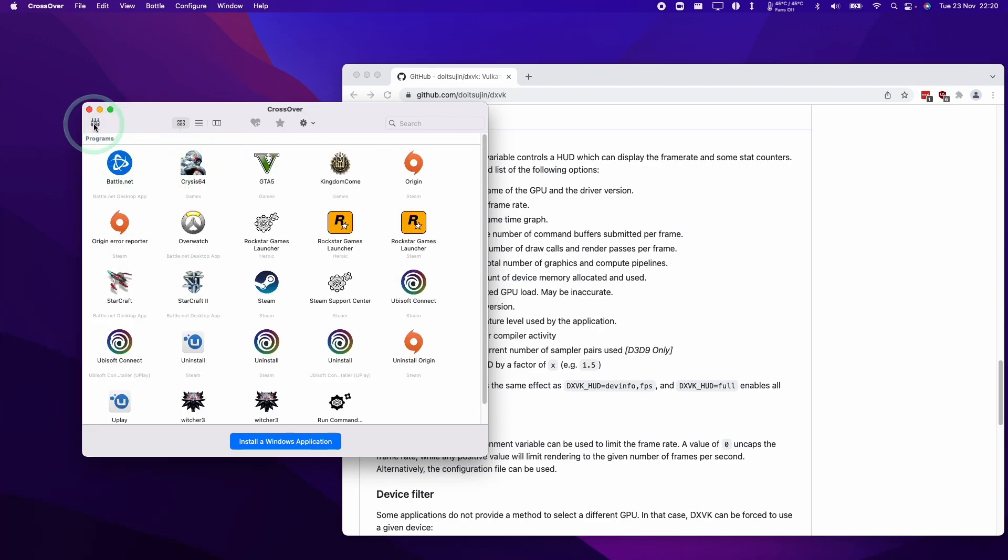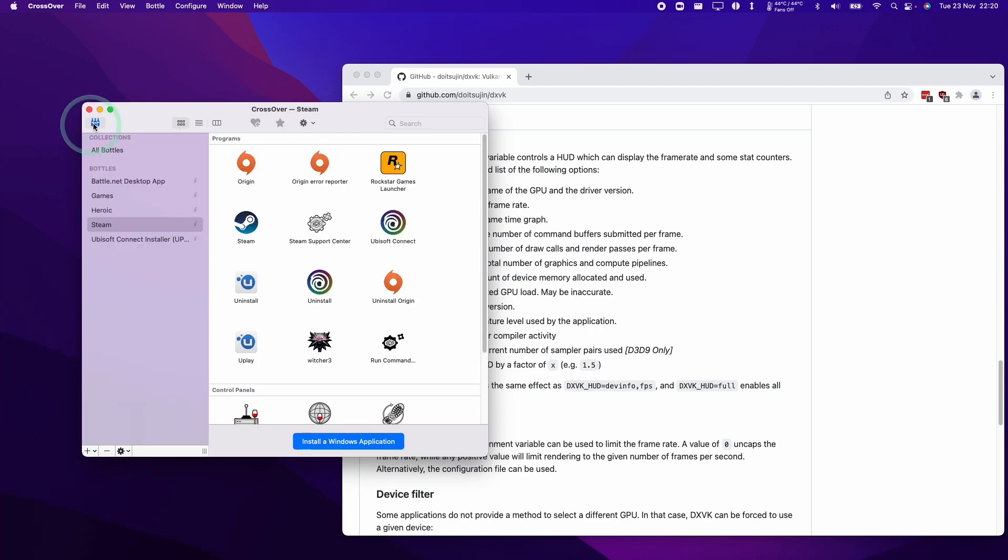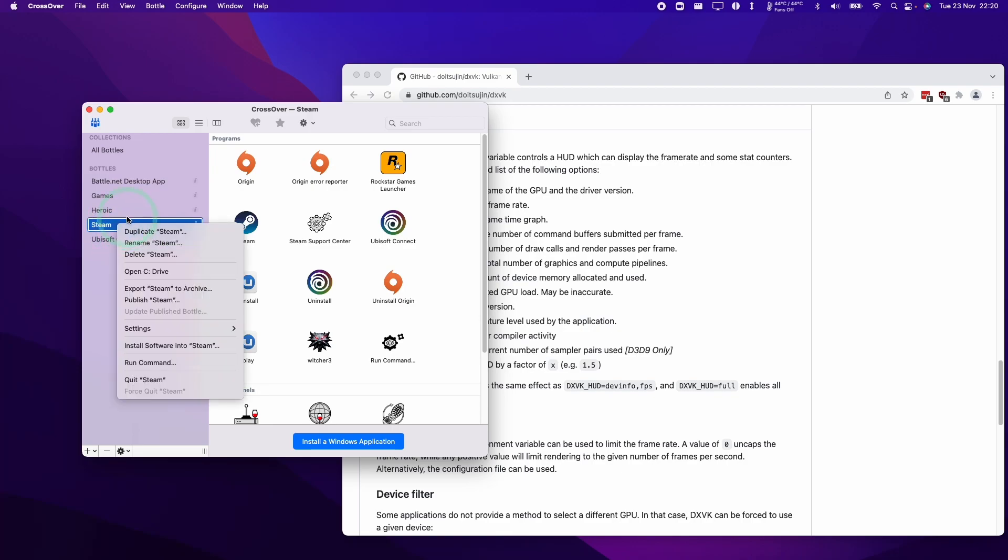I'm going to enable this bottle sidebar here and then we're going to select our bottle. This bottle is Steam and I'm going to control click on it, then click on open C drive.